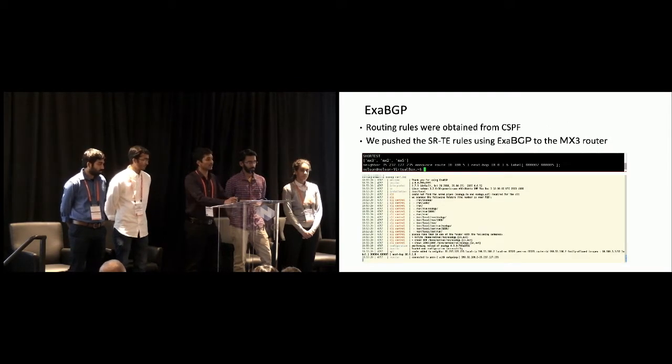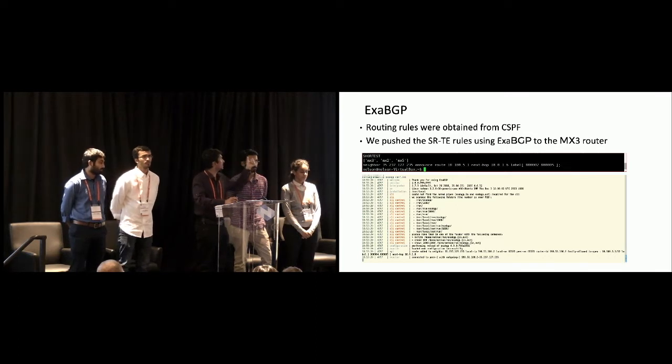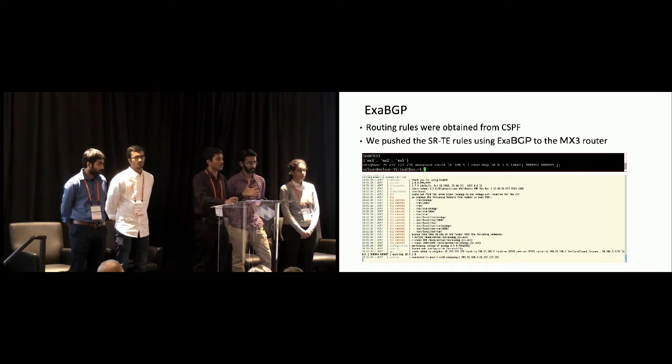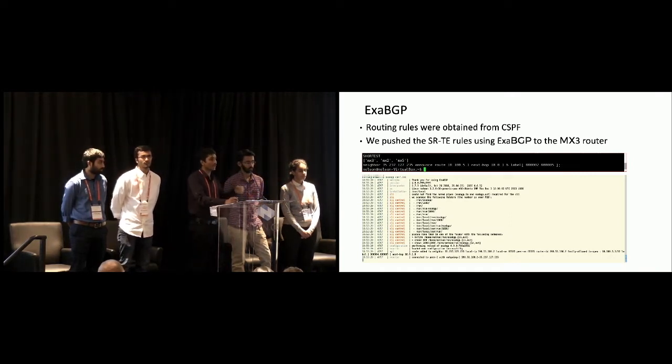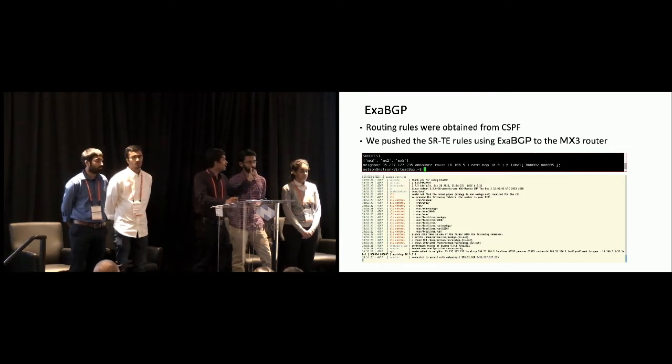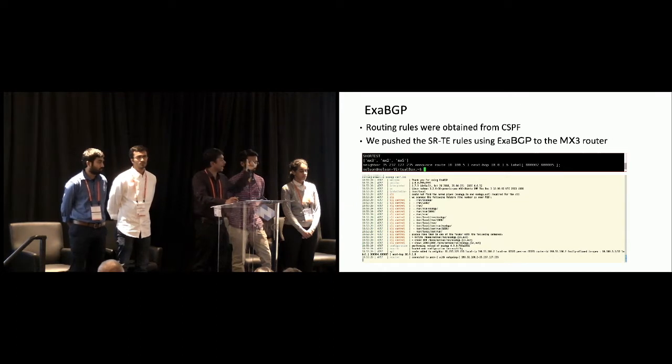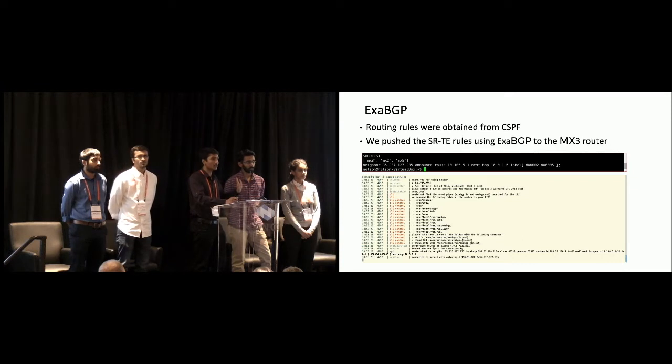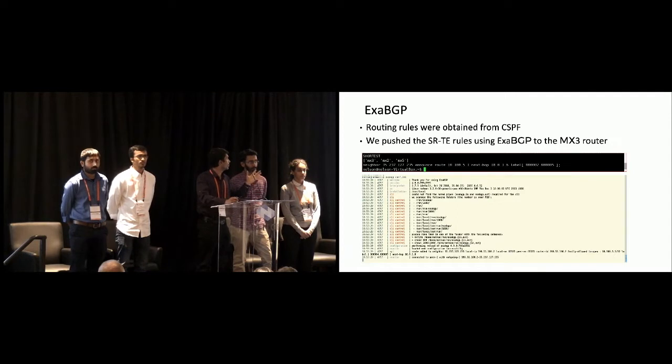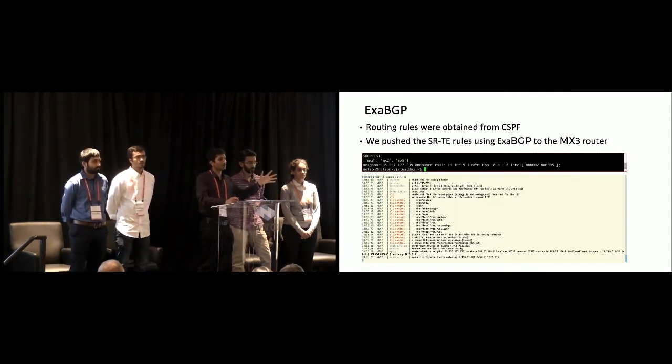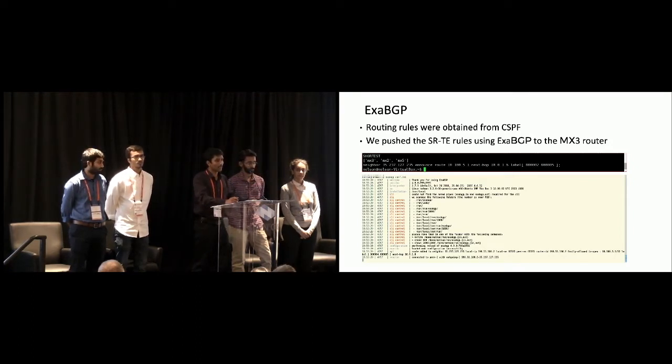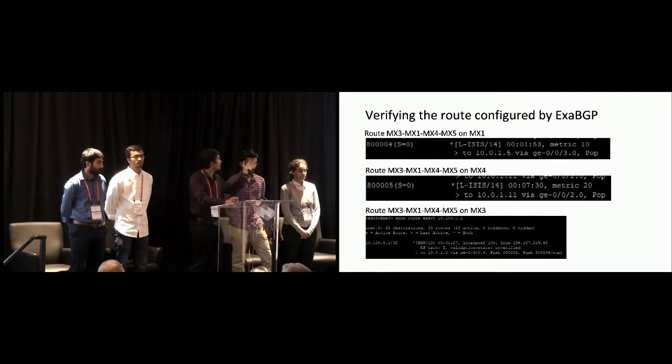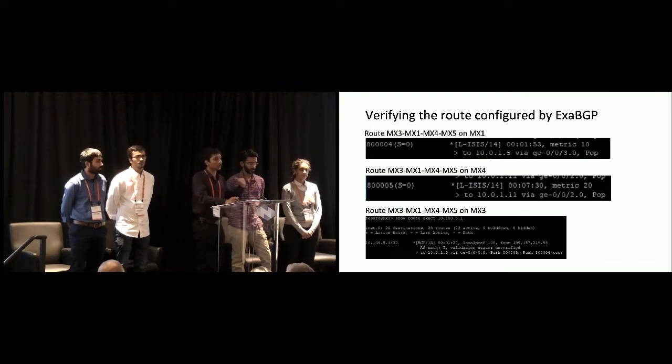And ExaBGP is an interface. So the output from the CSPF algorithm, it gives us the path. As you can see, it says MX3, MX2, MX5. That's still not the configuration. That's still not the route. We just have the path. So we have to use the code again to find the information. It has to go into MX2, find what is the IP between MX3 and MX2. And that's how the neighbor command looks like. You have an IP reference. You announce the route. So again, the code builds this during runtime dynamically without any intervention. So once the route is built, ExaBGP is the interface for us. It establishes a BGP session with the VMX router and it announces this route and it sits in the forwarding table. And once that's done, this is how the routes will look like. You can go into all the networks. So these are the routes we saw on the VMX routers once the routes were pushed.